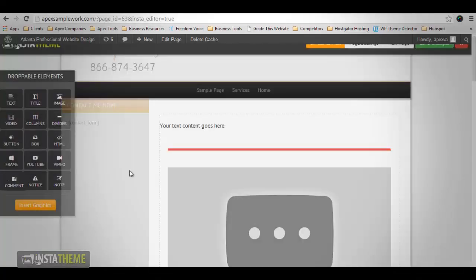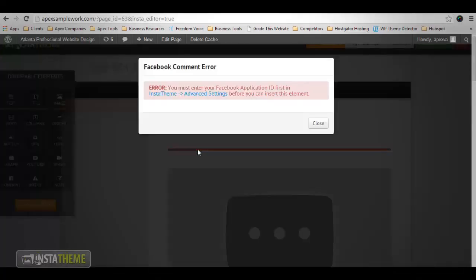Then you have the Comment element. This element enables the use of the Facebook comment feature on your page or post. It's important to note that this element will only work if you have entered a valid Facebook app ID in the InstaTheme advanced settings.